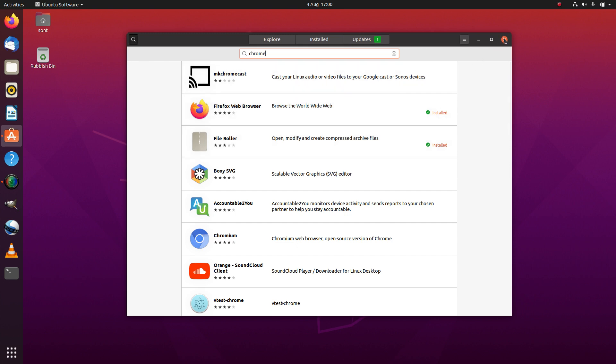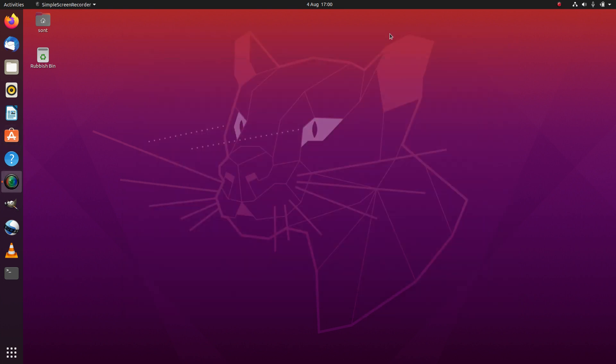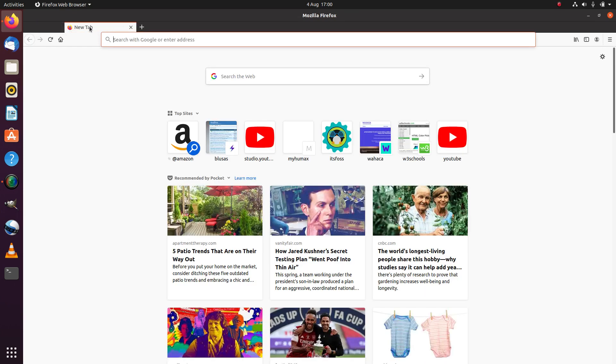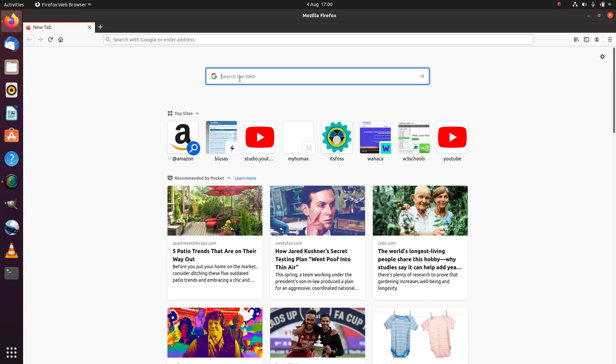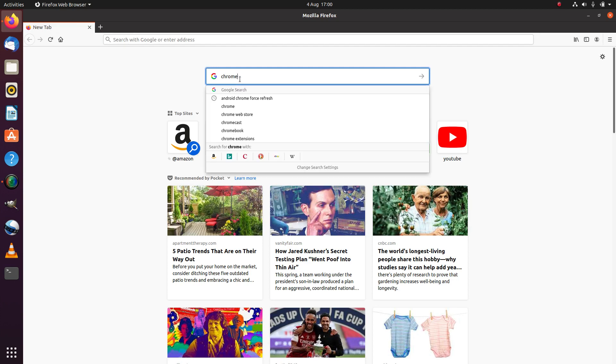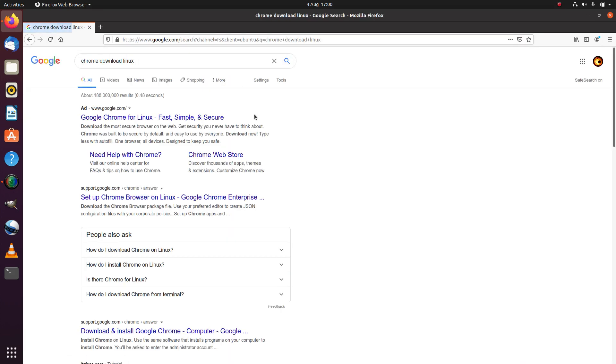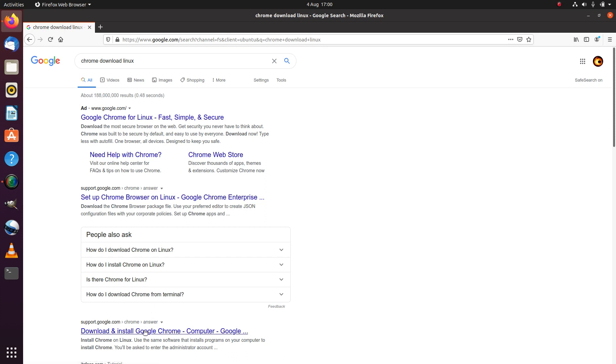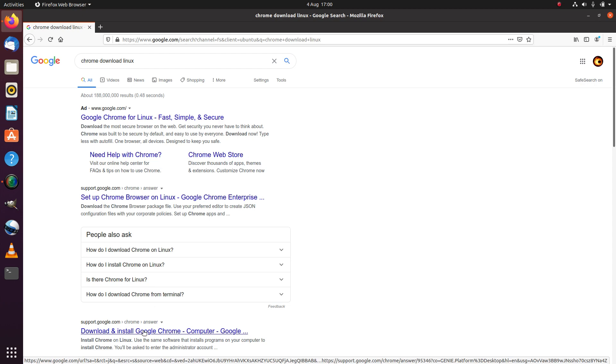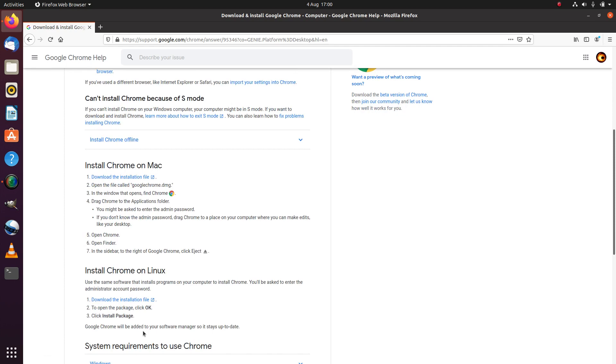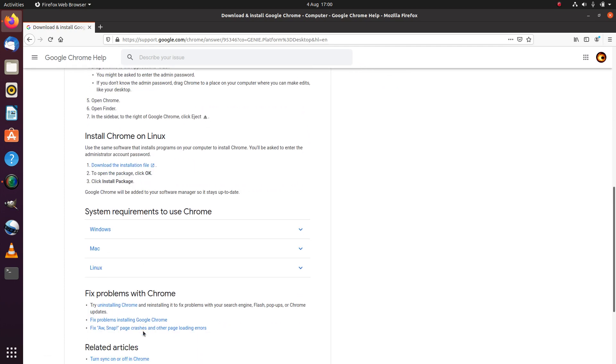If we close down the software and open up Firefox, we can search for Chrome download Linux. We click on this third result and scroll down to install Chrome on Linux.